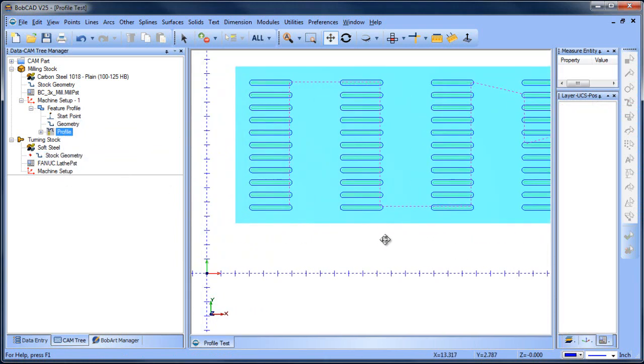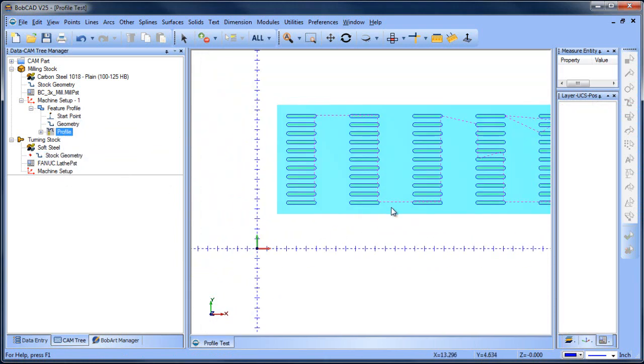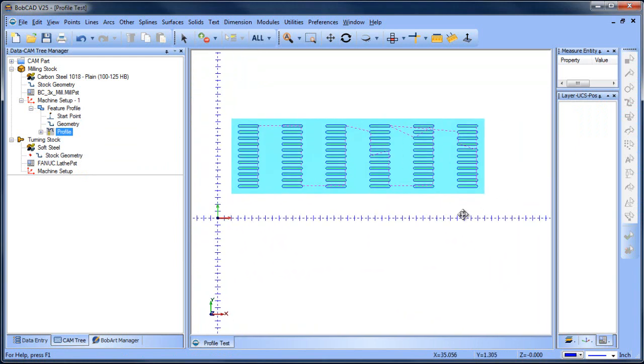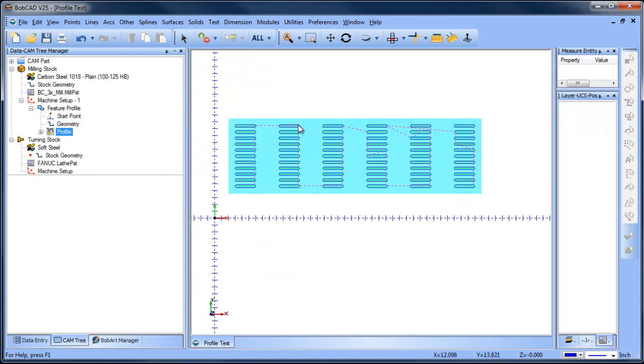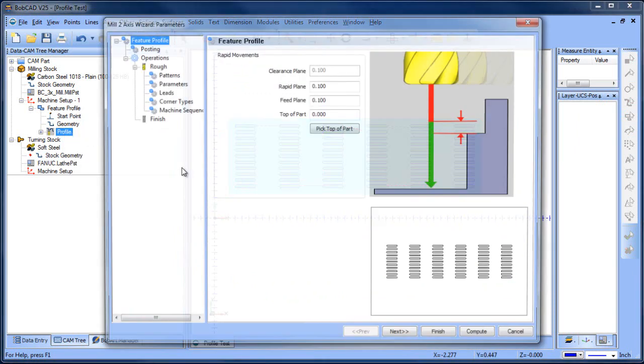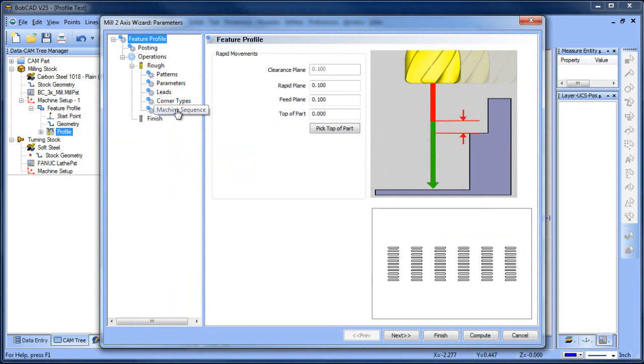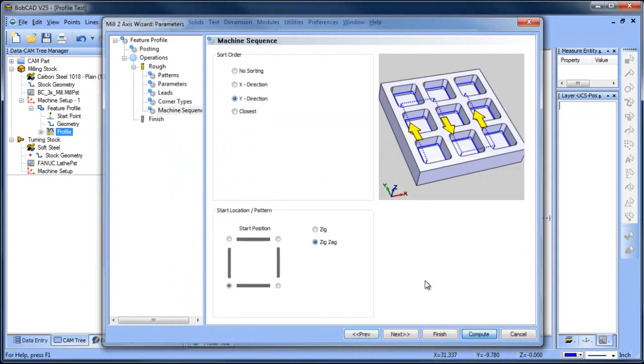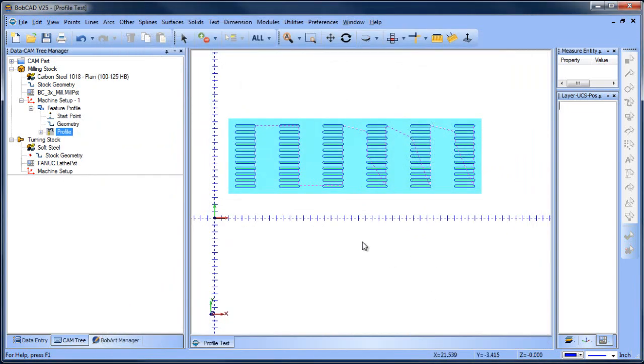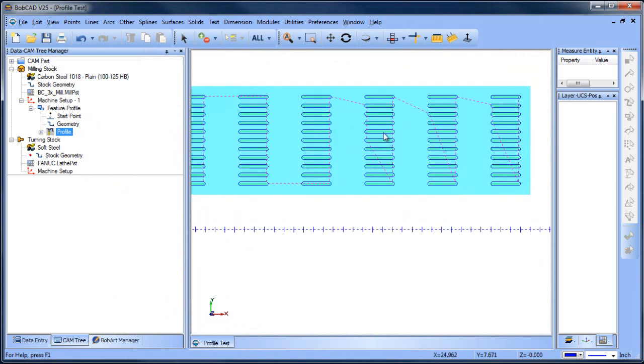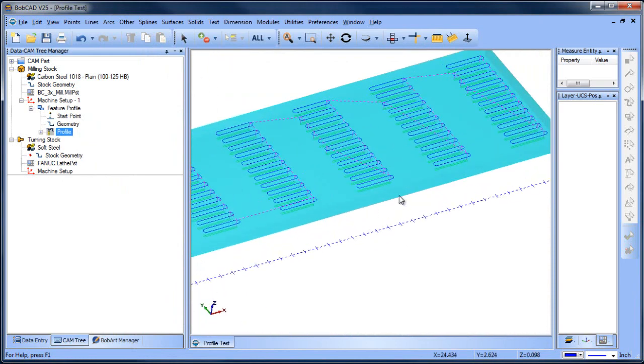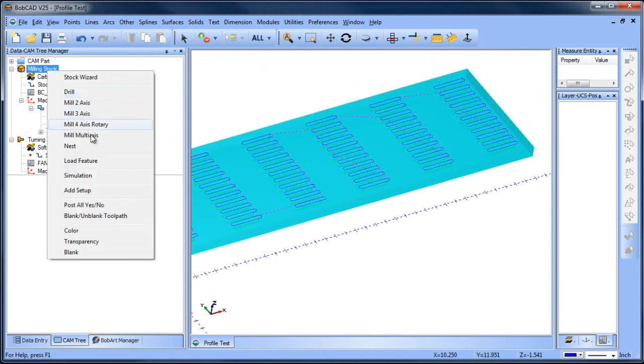Now you can see how there's some sorting. You can see how it's going through this group and kind of coming through and selecting these shapes. You have some control over the sorting order. We can go to machine sequence, we can say Y direction and compute. I'm still seeing some irregularities in here. I'm not sure exactly what that's related to just yet.